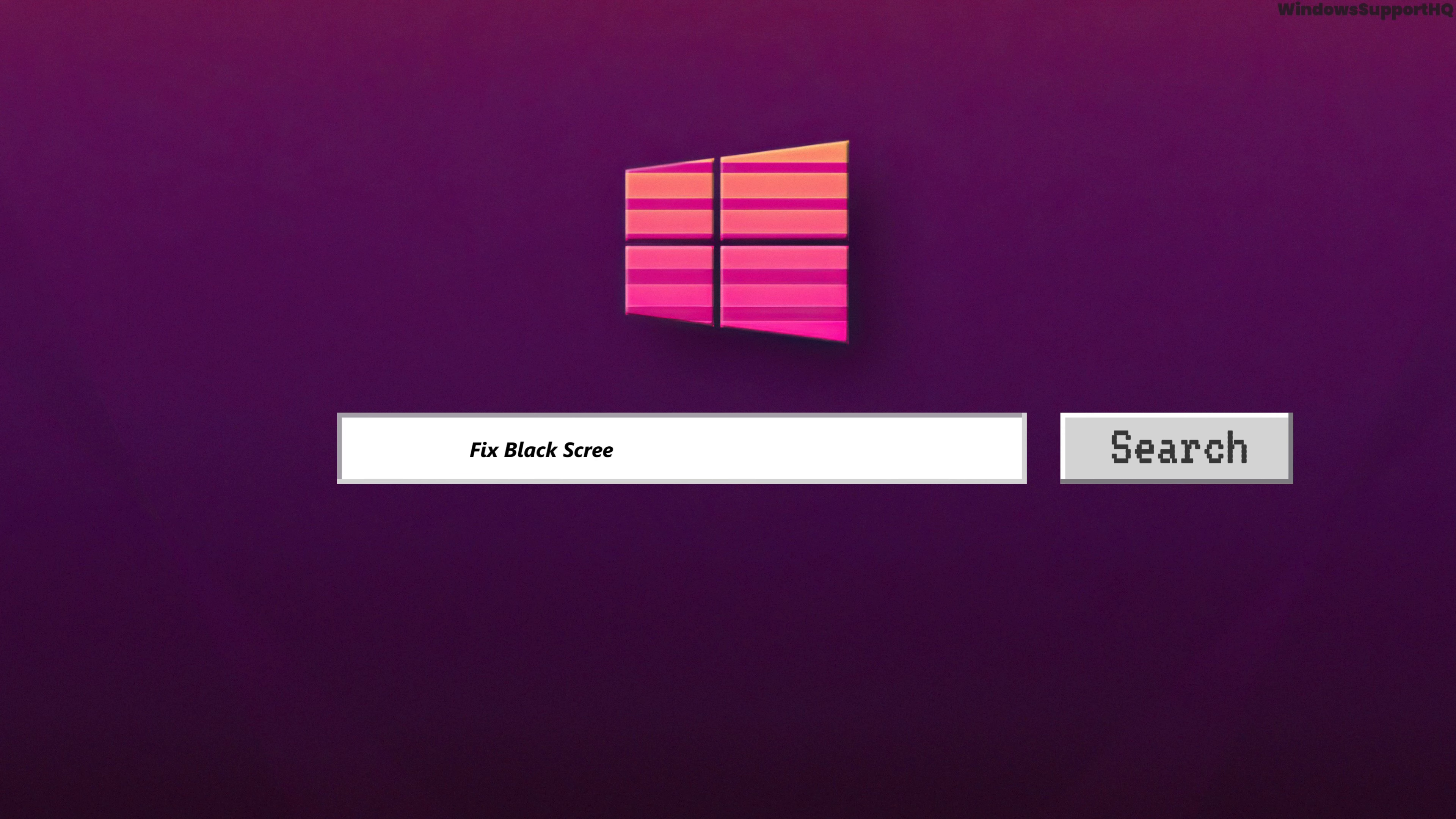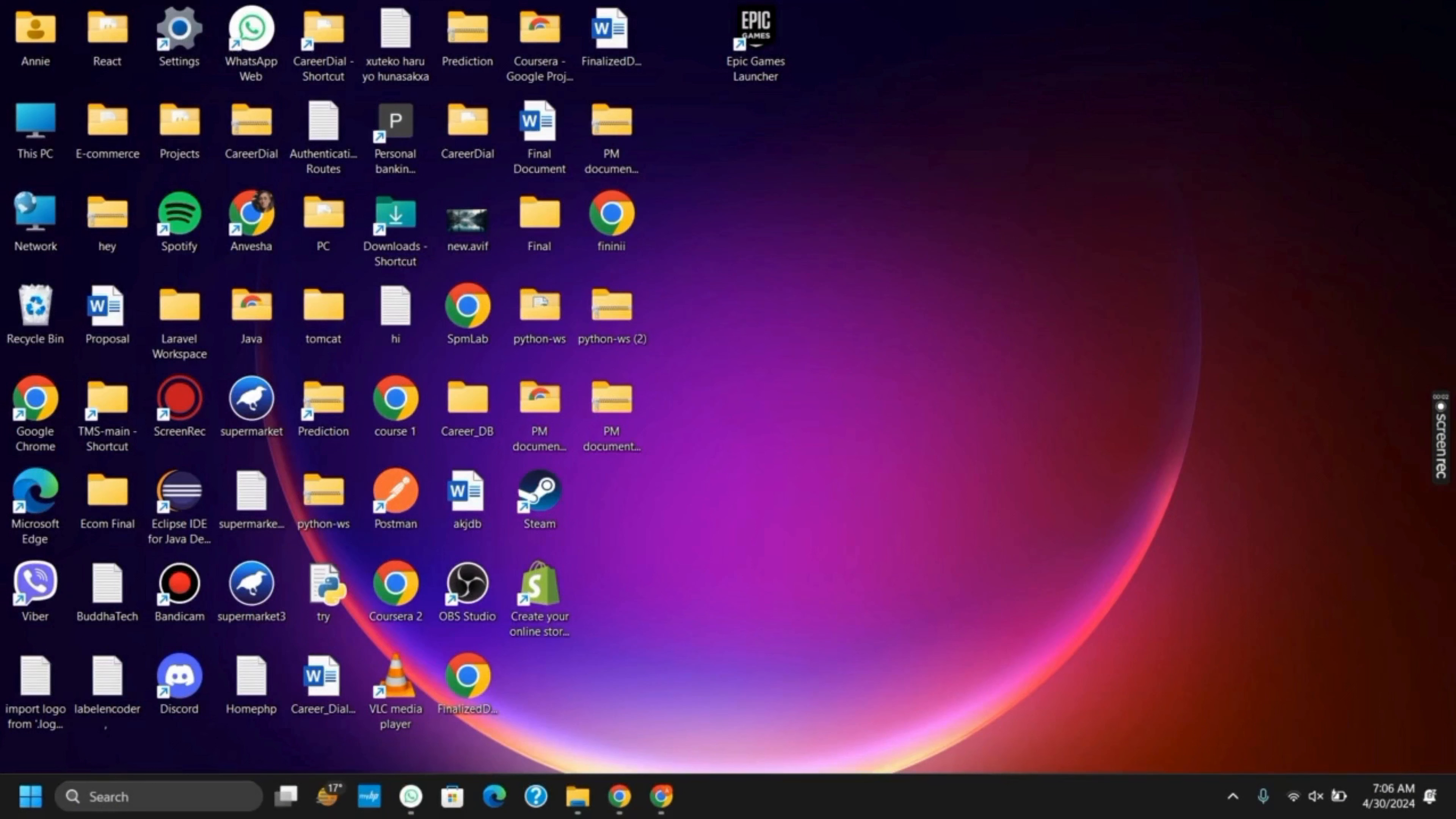How to fix black screen with cursor error on your Windows 11. Hello everyone and let's get started.